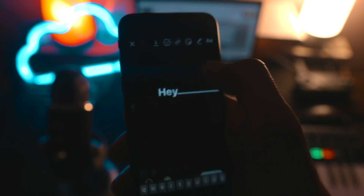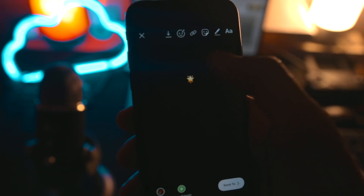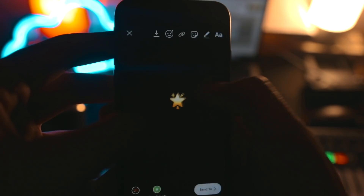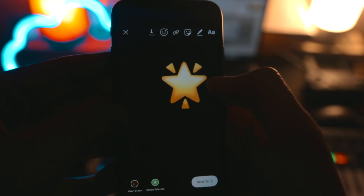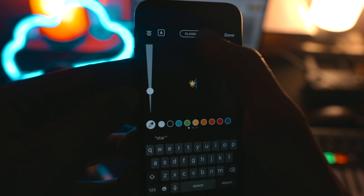Ever wondered how you can make your emoji look neon? Here's how: just type your emoji and change the text type to neon.